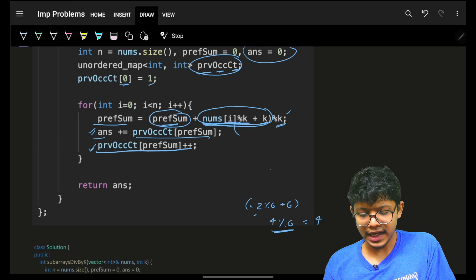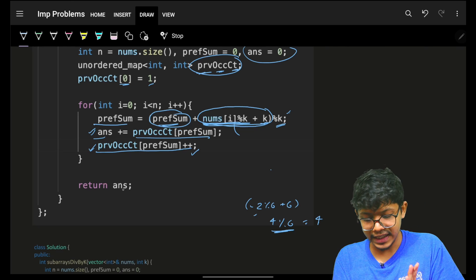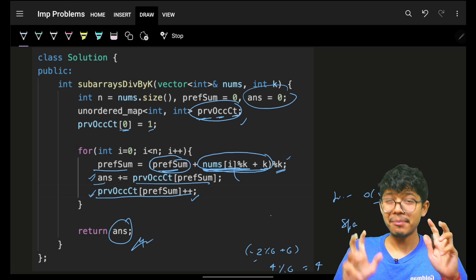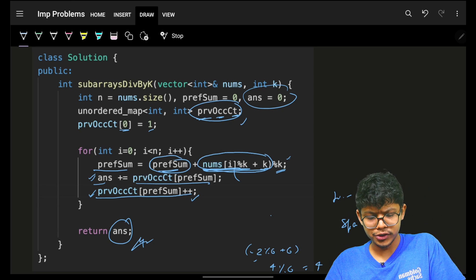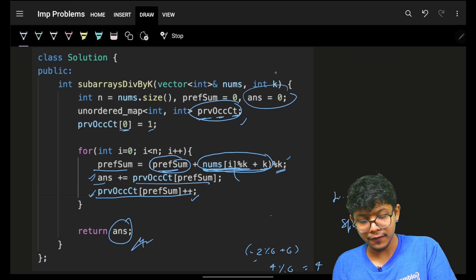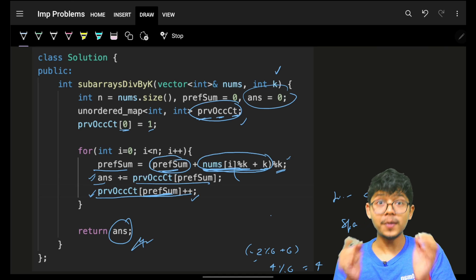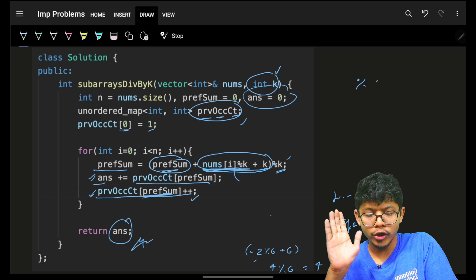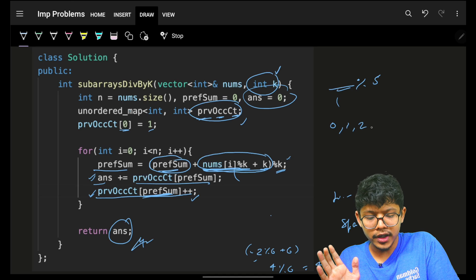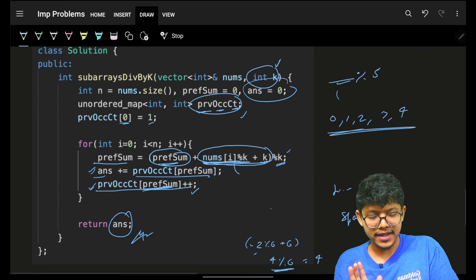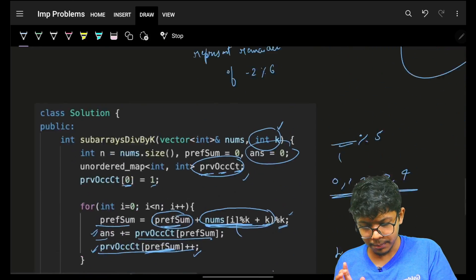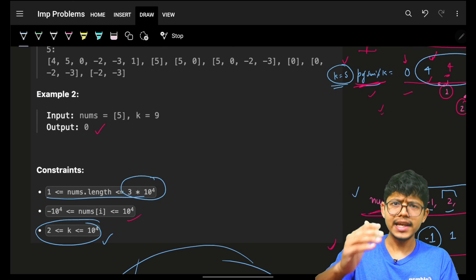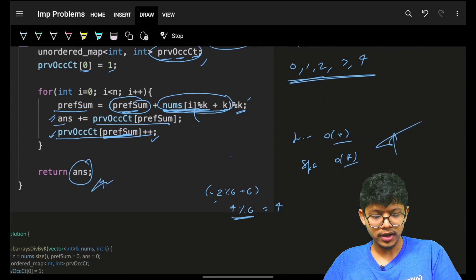Time complexity is O(n) since we iterate through all elements once. Space complexity is O(k) because prefix sum remainders mod k can only take values from 0 to k-1, giving at most k distinct keys in the map. With k up to 1e4 and nums up to 3×1e4, O(k) is the tighter bound for space.